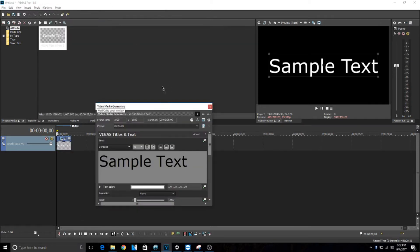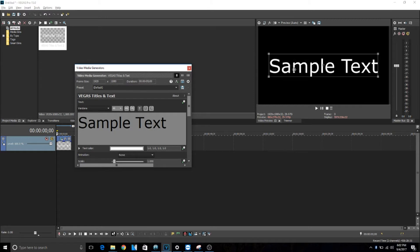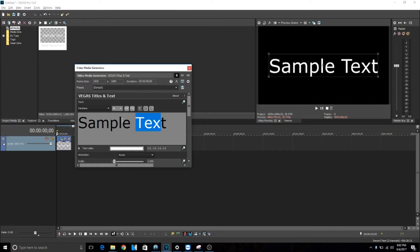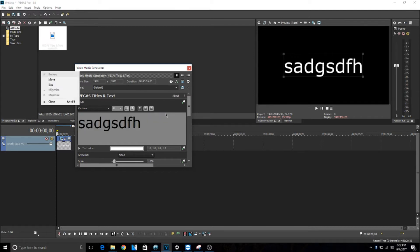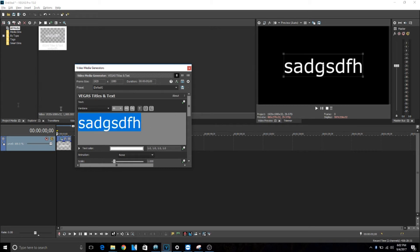And it should say sample text right here. This is the part right here where you can actually change the text, so you can put whatever you want right here. I'm just going to leave it sample text.